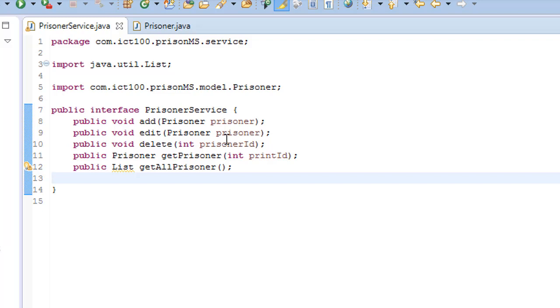By convention, you can mark DAO classes with the repository annotation and services with the service annotation. DAO should perform the raw data operations and translate them to some higher level of construct such as objects or collections.